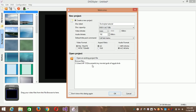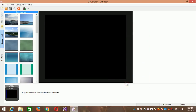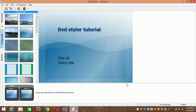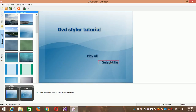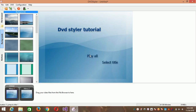Select your aspect ratio and DVD format, then click OK. Let's add your caption and select your favorite display template. Click OK and it will create it automatically for you. A good thing to know about DVD Styler is that you can customize it the way you like.